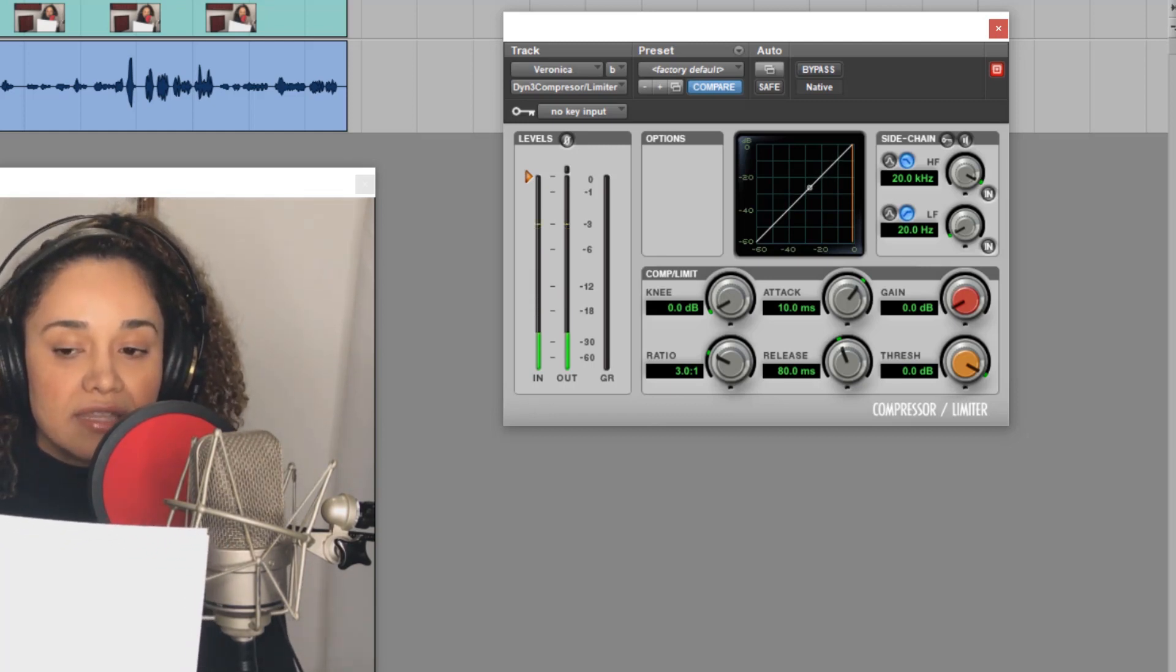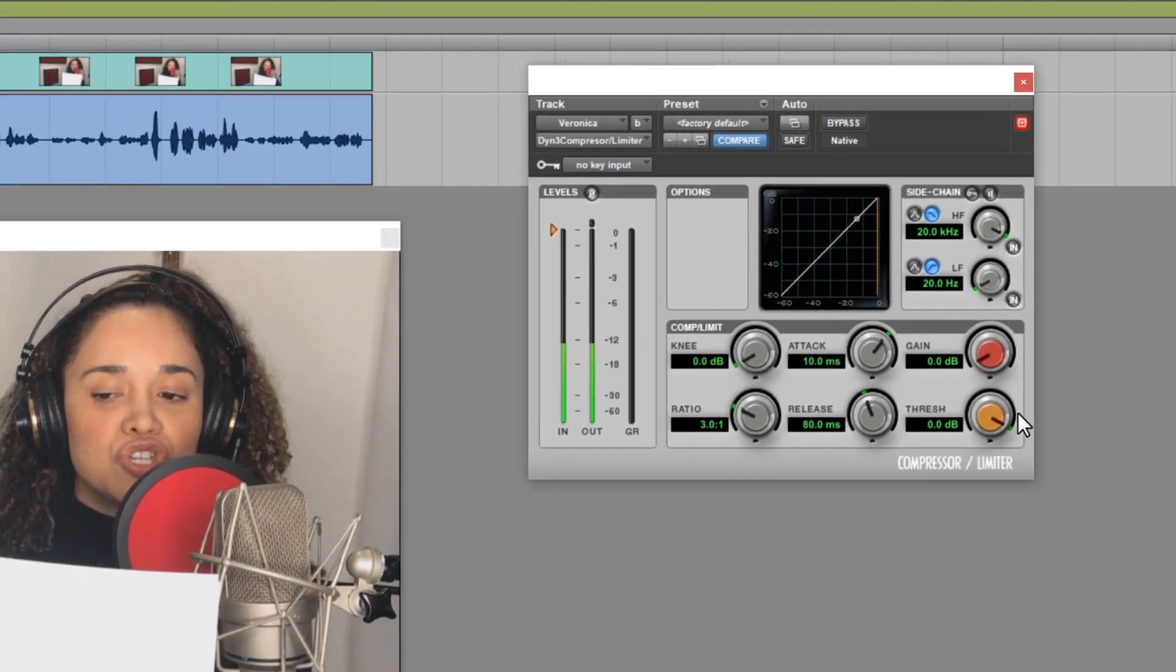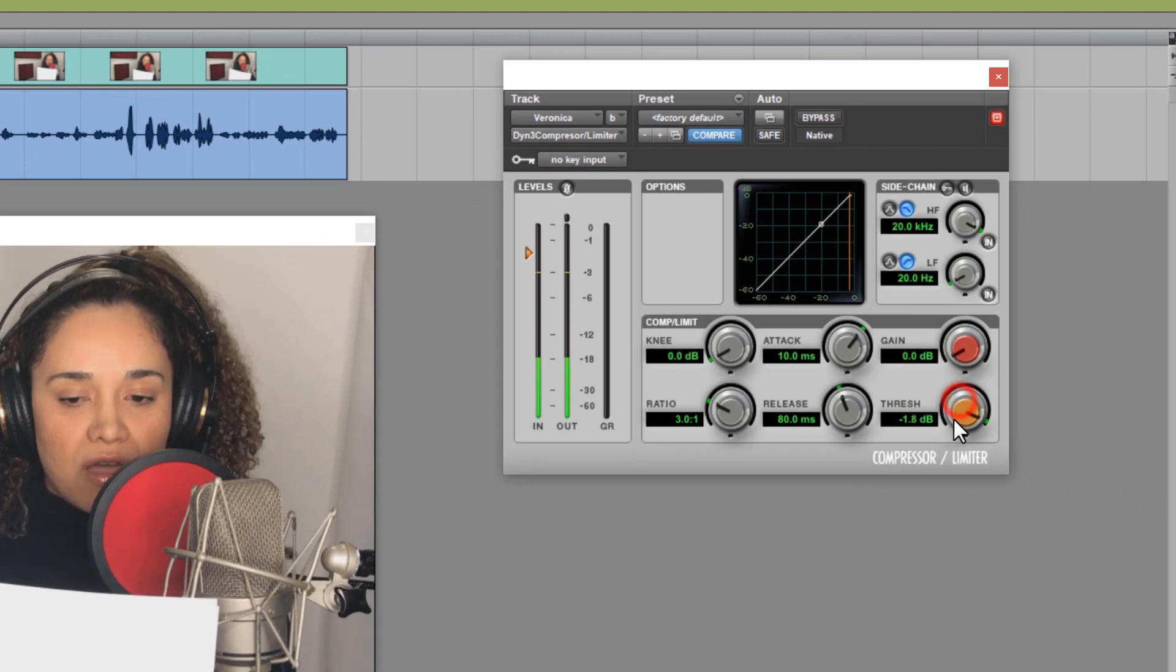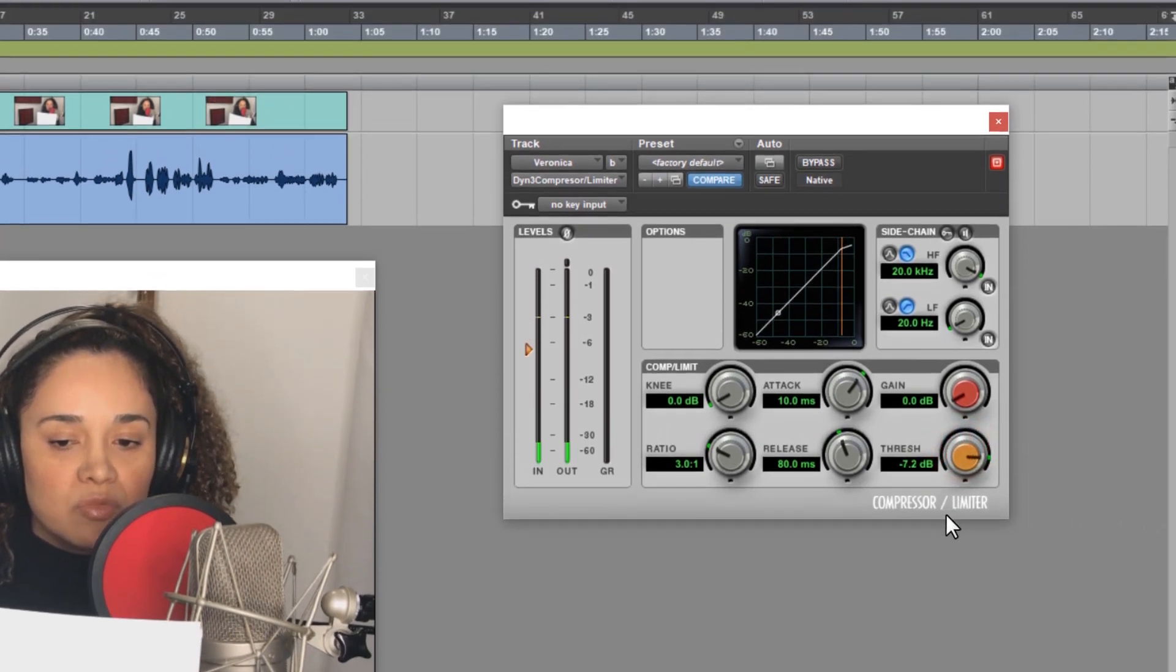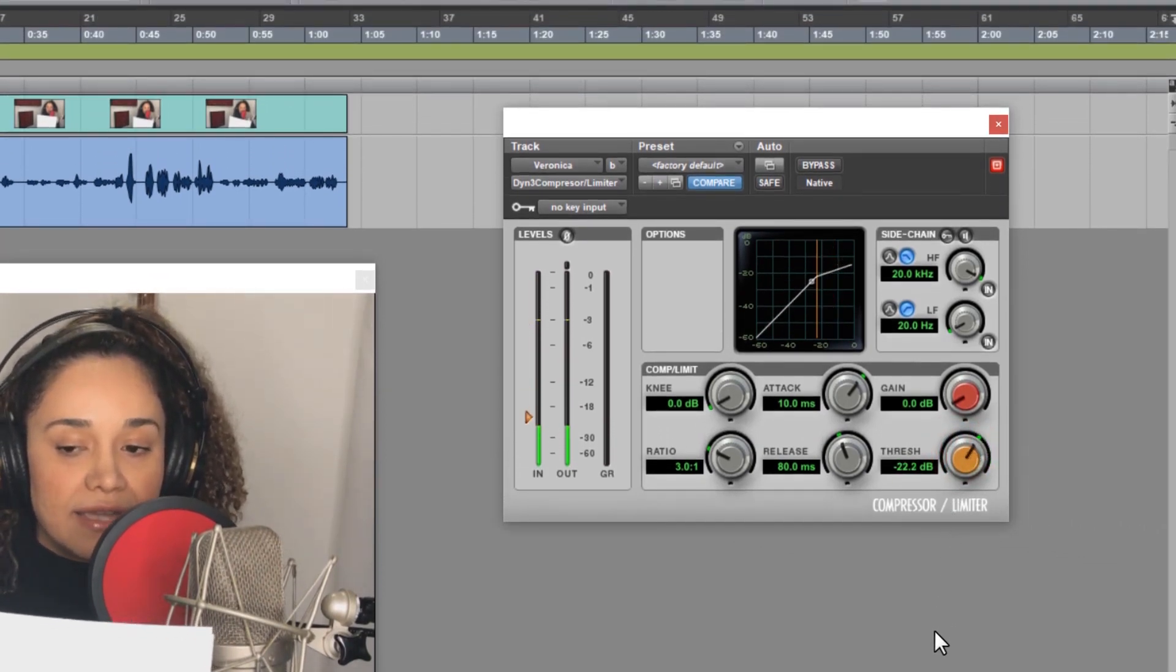Now, let's keep the ratio at three to one, and the attack and the release where they are. Let's play back her voice and start to adjust the threshold.